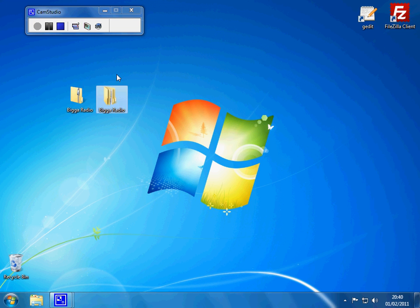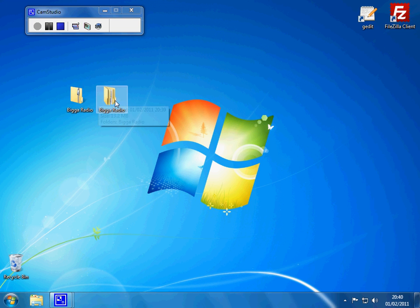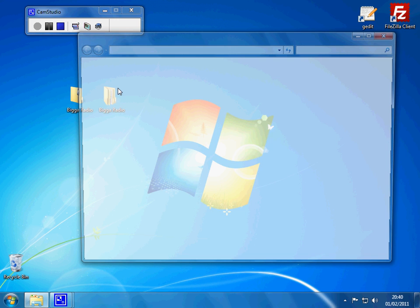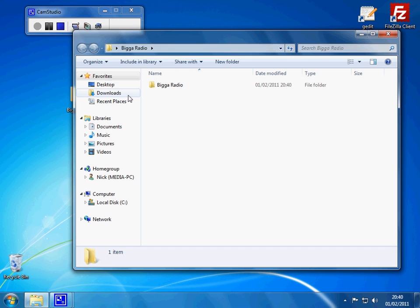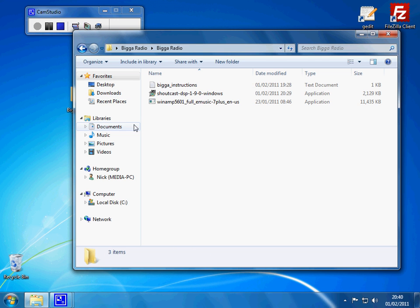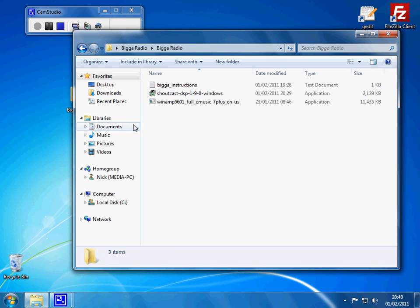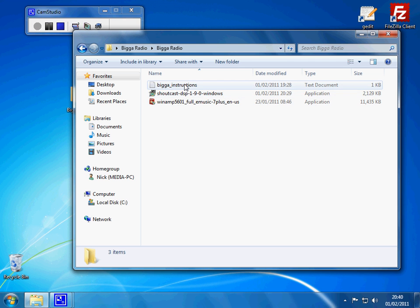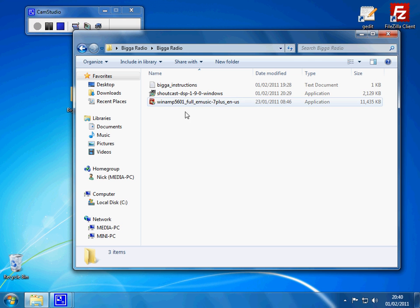So we've got our unzipped folder of software. If we click in there, there's a little folder called Bigger Radio, and you've got three bits of software in there: you've got Winamp, Shoutcast, and your instructions. You need to have all three of those — make sure you've got them.